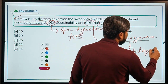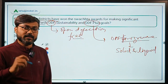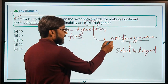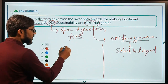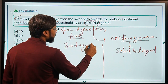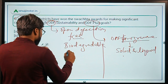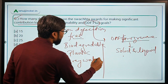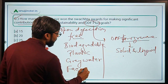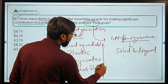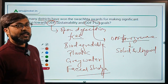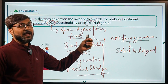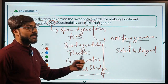The basic objective of ODF Plus is to maintain the sustainability of ODF and to take up solid and liquid waste management. ODF Plus has 4 verticals: biodegradable waste management, plastic waste management, grey water management, and fecal sludge management. These 4 verticals form the ODF Plus framework, which aims to sustain ODF achievements and manage solid and liquid waste.